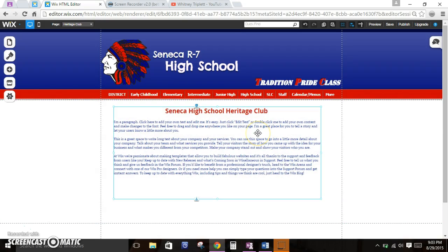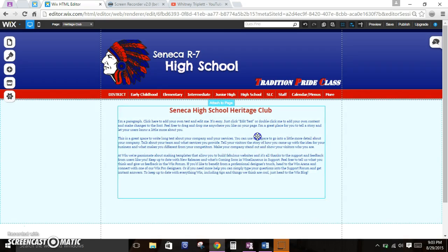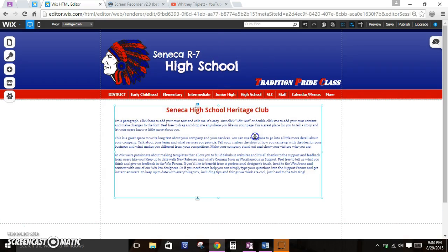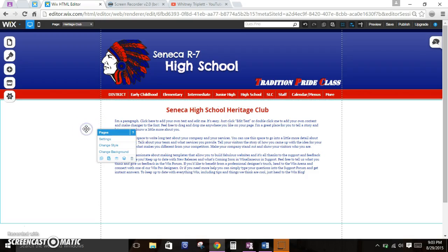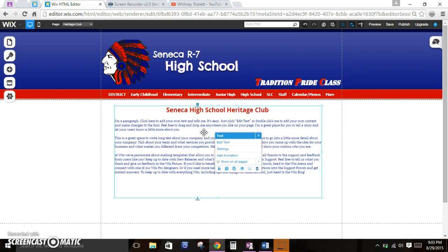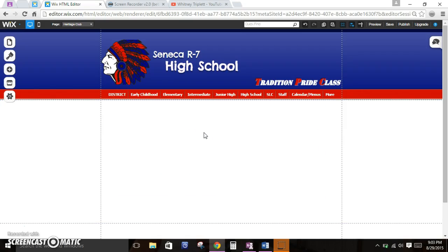So this item that I'm moving right now in the middle of the page — this was an item that was just there because we chose a template. But let's say that we didn't choose a template. So I'm going to hit delete.